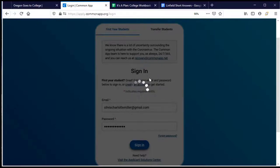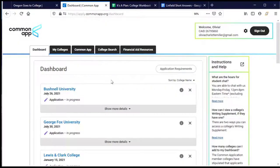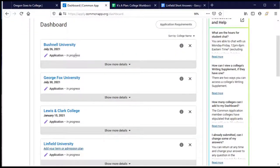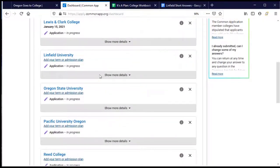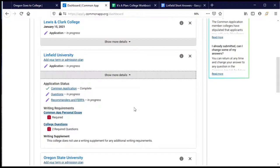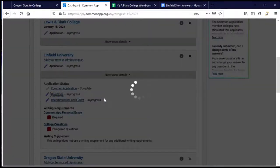The first page I come to is my dashboard, which has a list of all the colleges and universities I'm planning to apply to using the Common Application, as well as the status of where I'm at. I'll scroll down to Linfield and choose Show More Details. The green check mark and the word 'complete' tells me that the Common Application portion is done, and I just have additional things specifically for Linfield that I need to complete. When I click on this, it takes me directly to those questions.